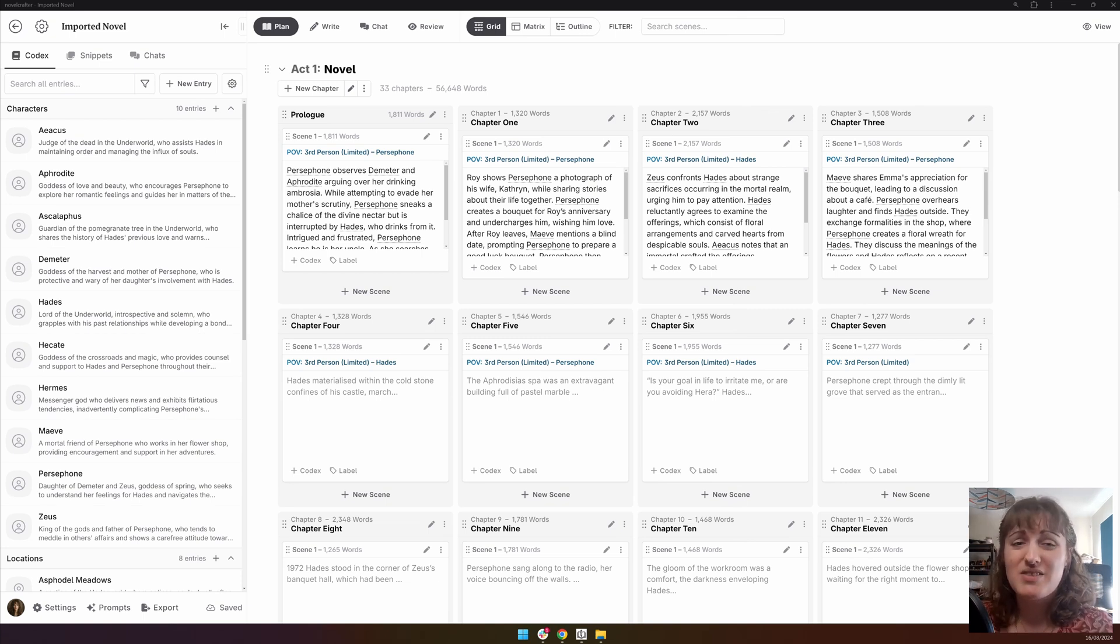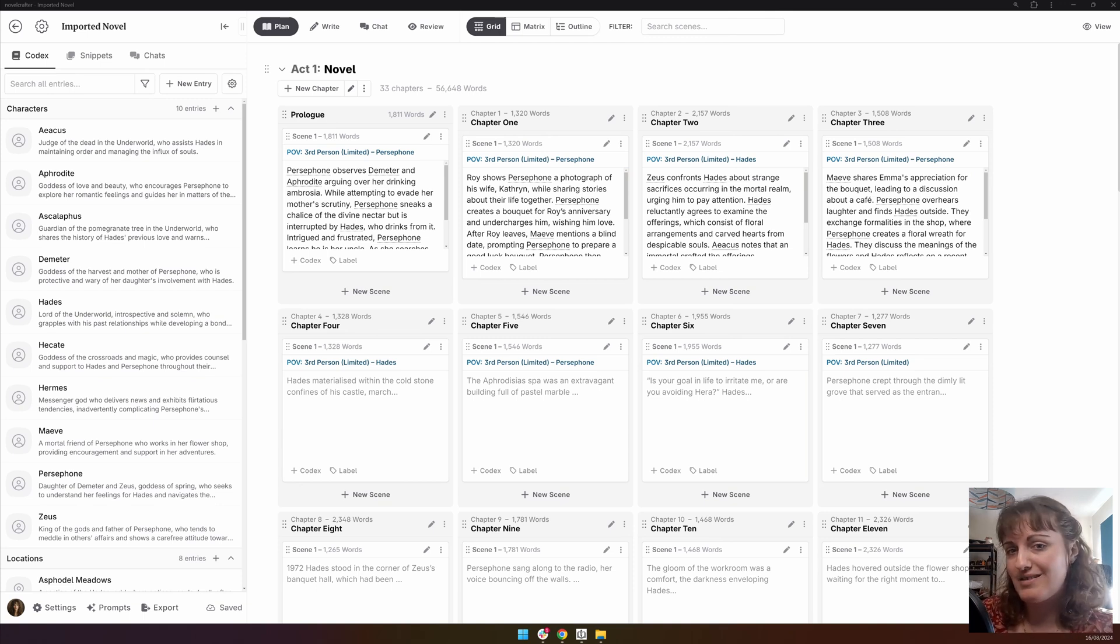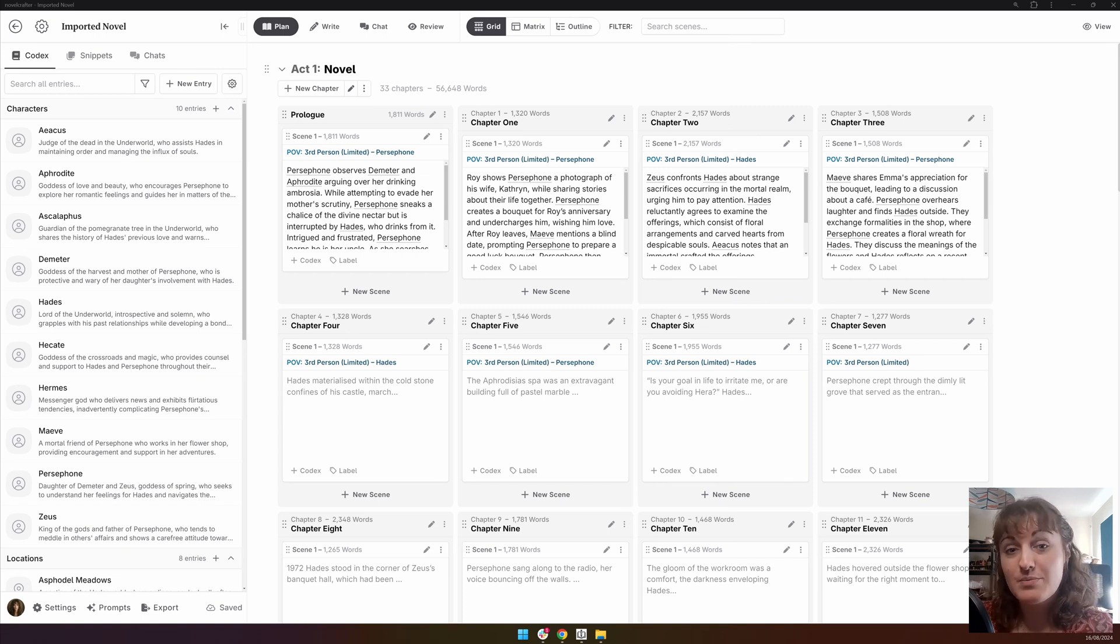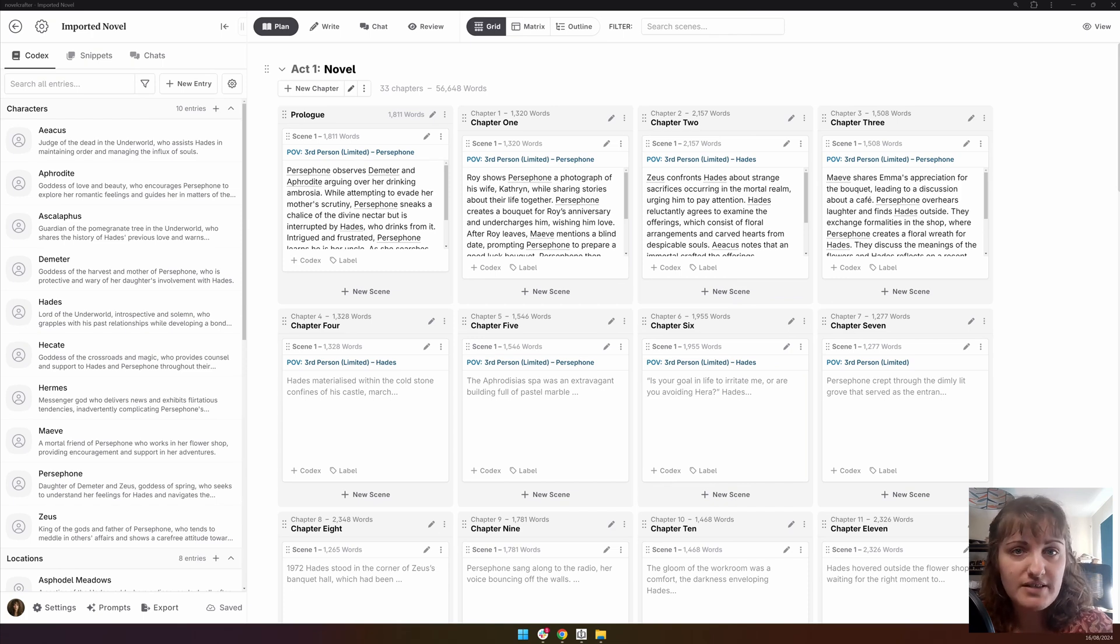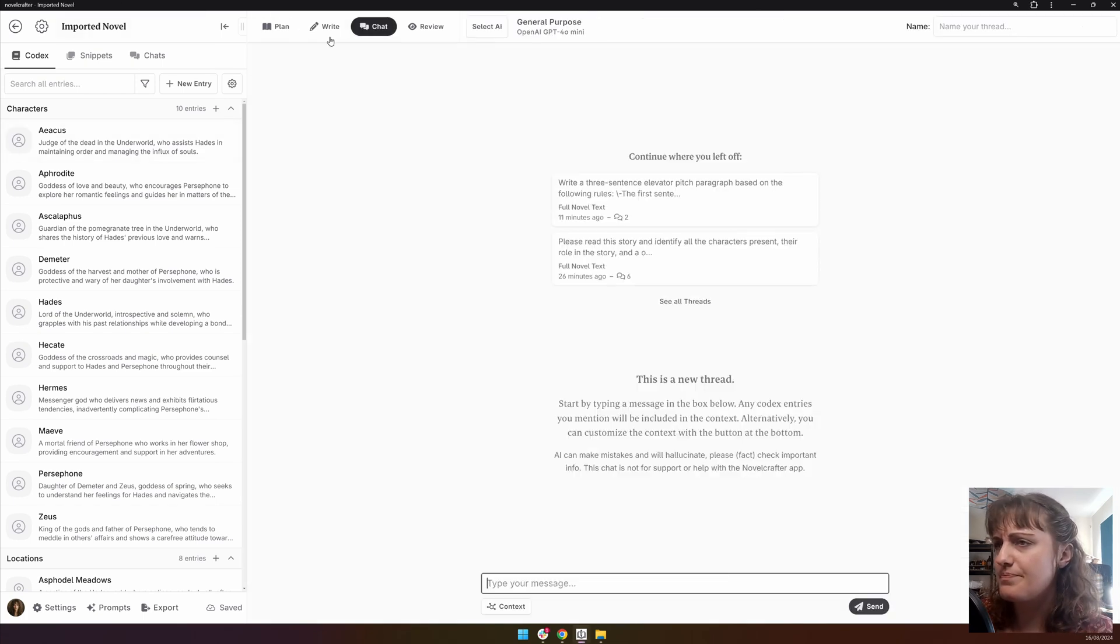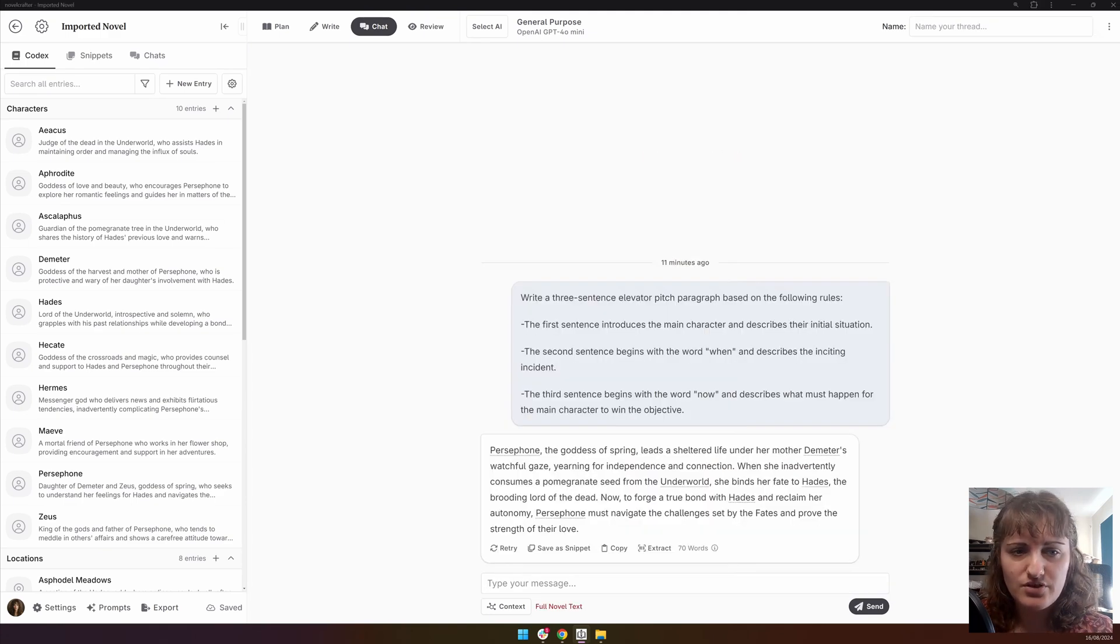You can ask questions about theme and conflict. So, what is the theme of this novel? And clarify that the theme is the lesson the story is trying to teach. Which characters embrace the theme? Which characters are opposed to the theme? What is the major conflict in this story? Let's have a look at this one, actually. If we go back into our other chat, I'm going to ask those questions.